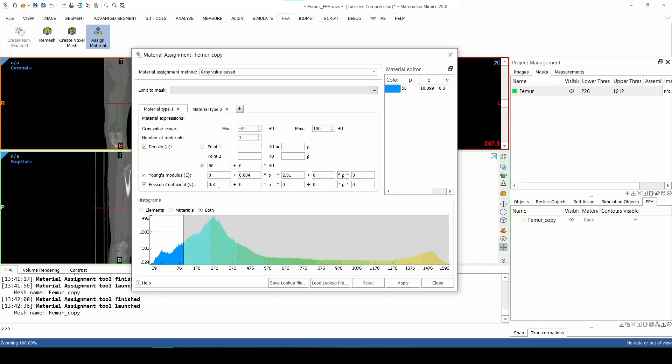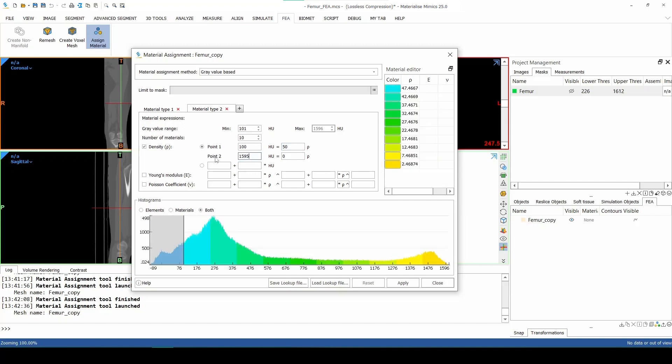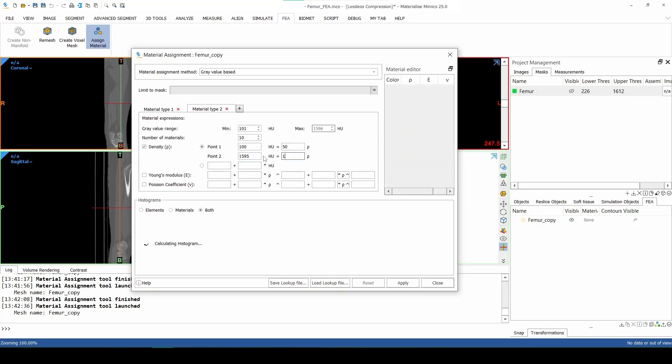And now we can do the same thing for Material Type 2, only there the density will be a range and not a constant value. Click on Material Type 2 and set the minimum value to 101 and then leave the maximum gray value as it is. Then, before filling in the density, make sure that the first option is selected. For point 1, 100 Housfield units will correspond to a density of 50 kg per cubic meter. And then for point 2, we'll fill in the maximum Housfield units and those will correspond to a density of 1900.